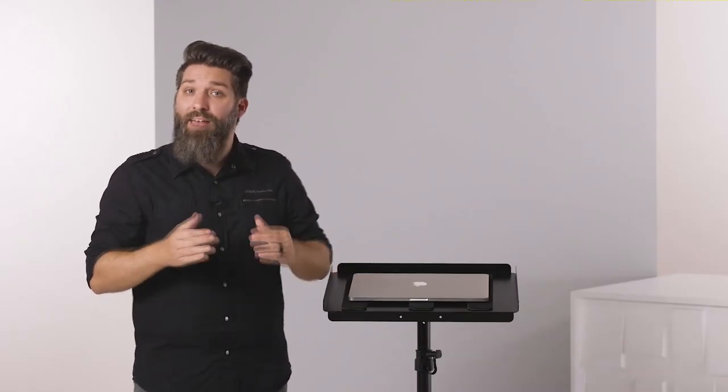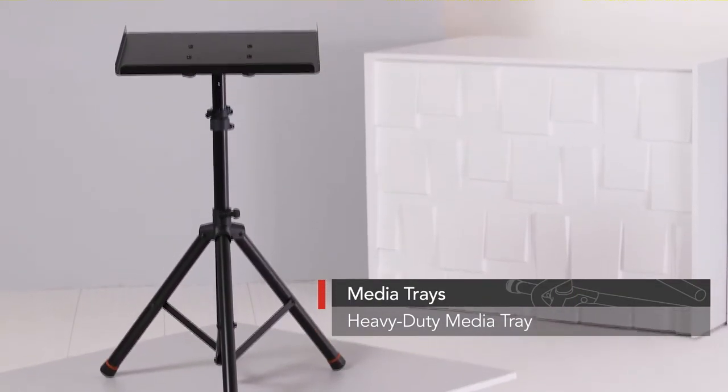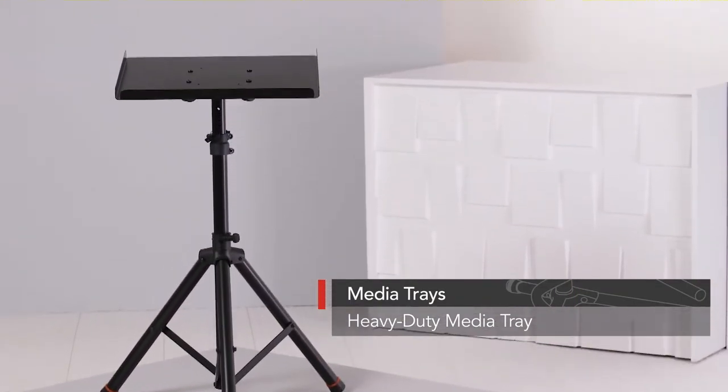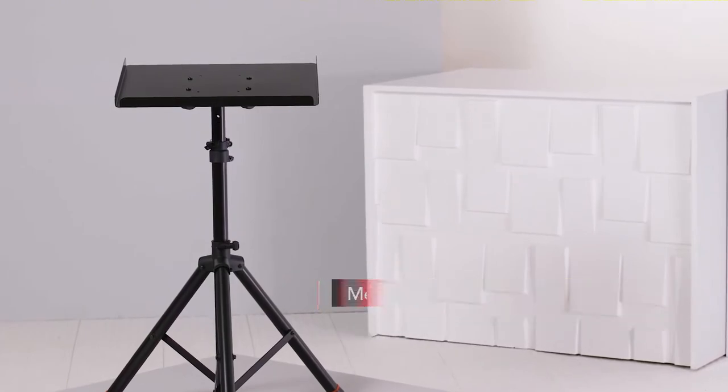And the heavy-duty media tray, for heights between 36 and 48 inches, with the ability to support up to 45 pounds.